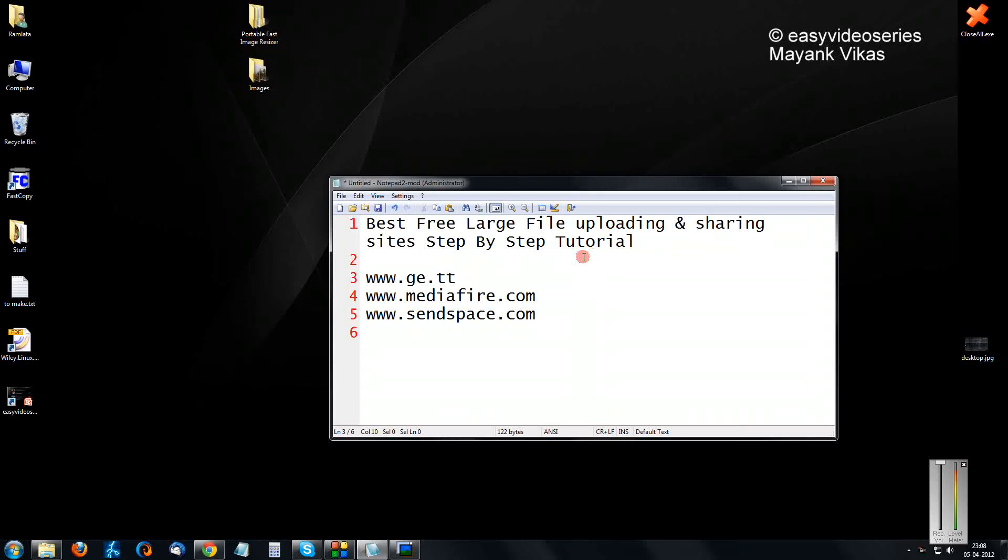Hi friends, welcome to another tutorial of Easy Video Series. Here I am going to show you which are the best free large file uploading and sharing sites, a step-by-step tutorial.